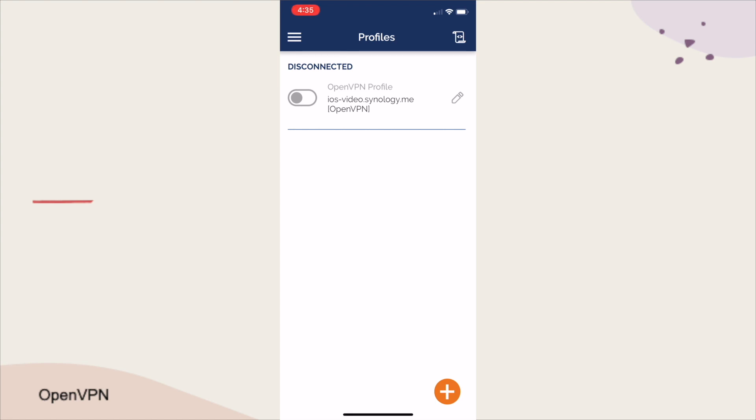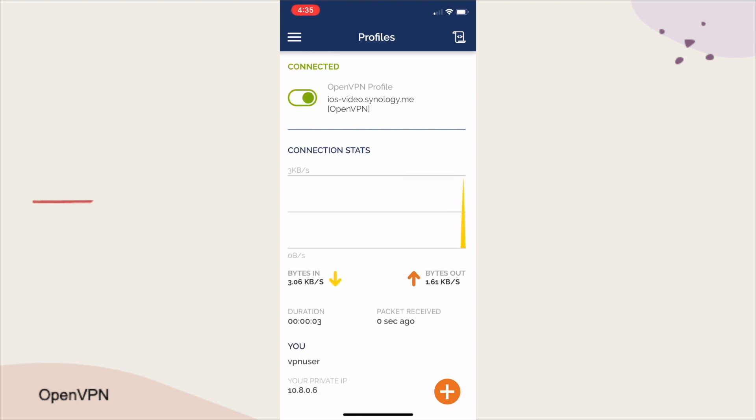Now, you should be able to toggle the newly created connection, and if everything was entered correctly, you'll be connected to the OpenVPN service running on your Synology NAS.